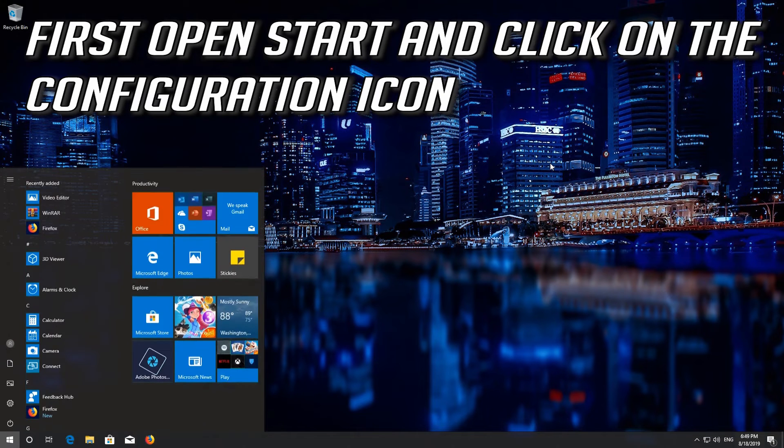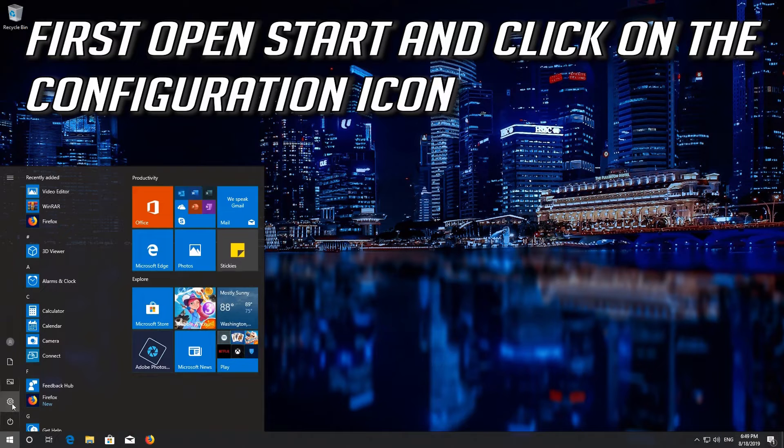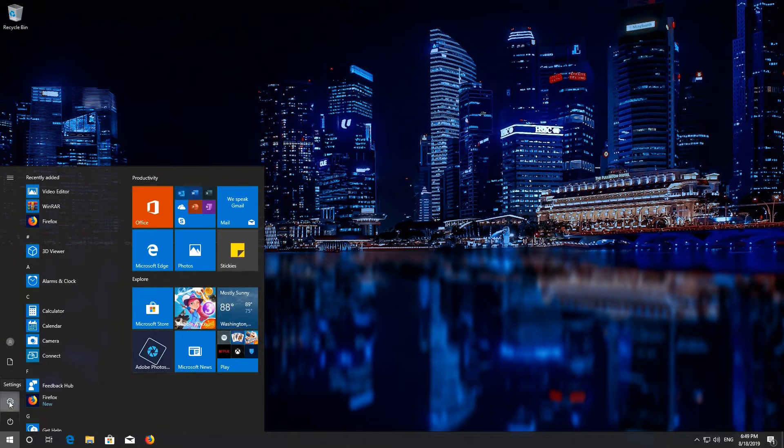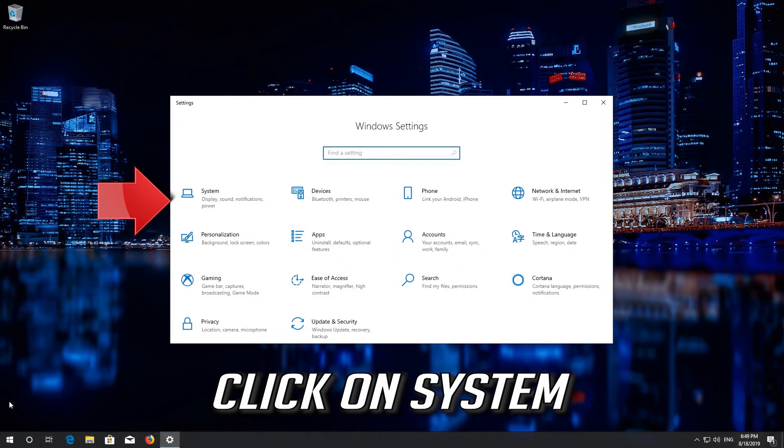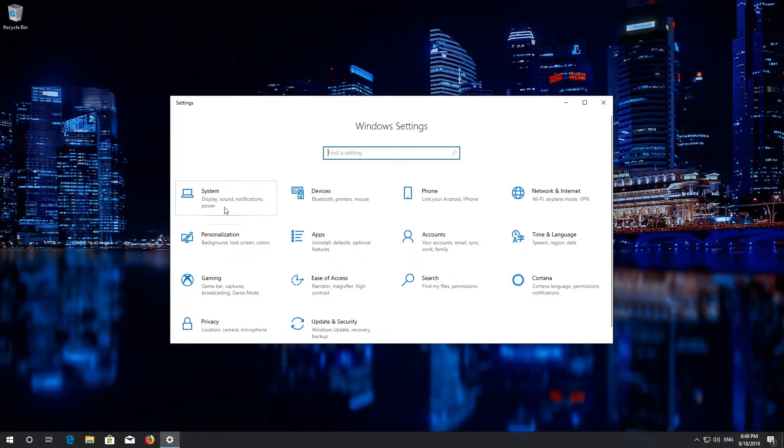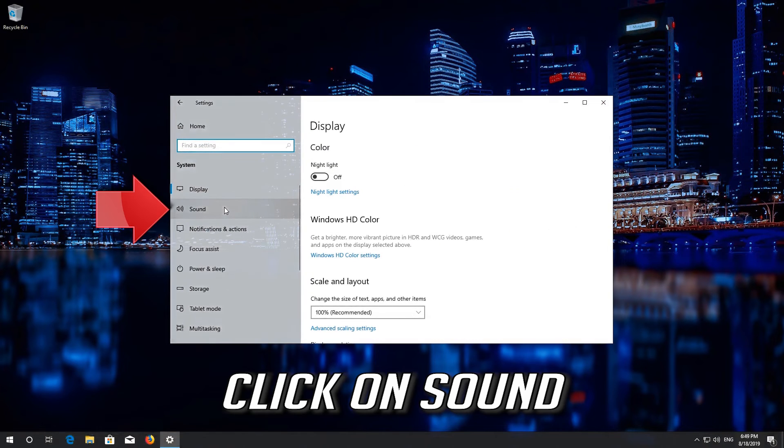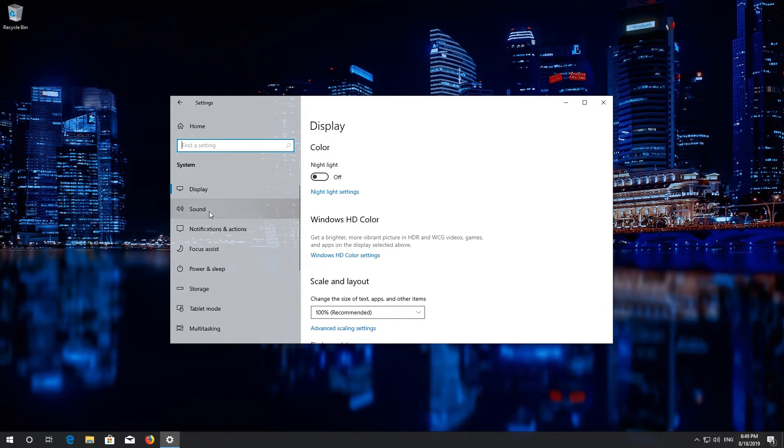First open Start and click on the Configuration icon. Click on System. Click on Sound.